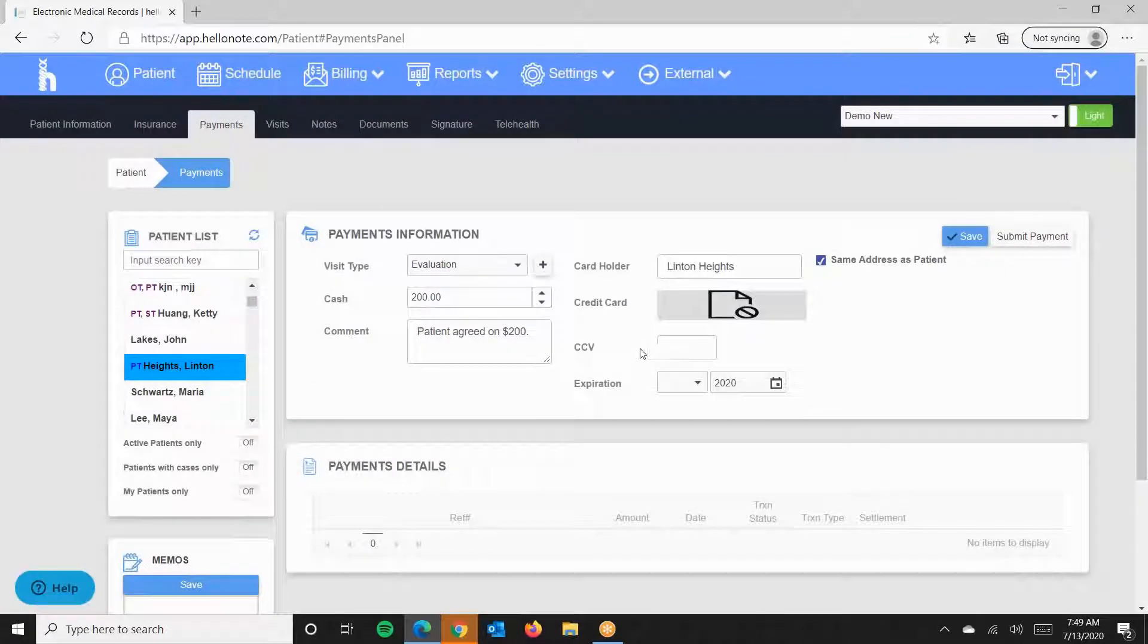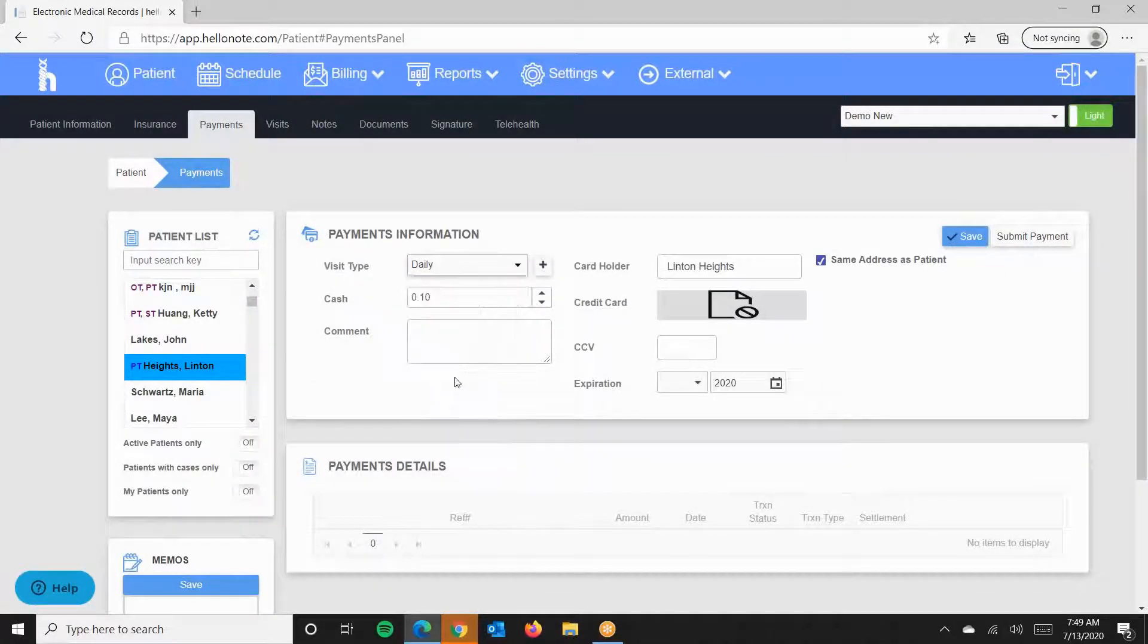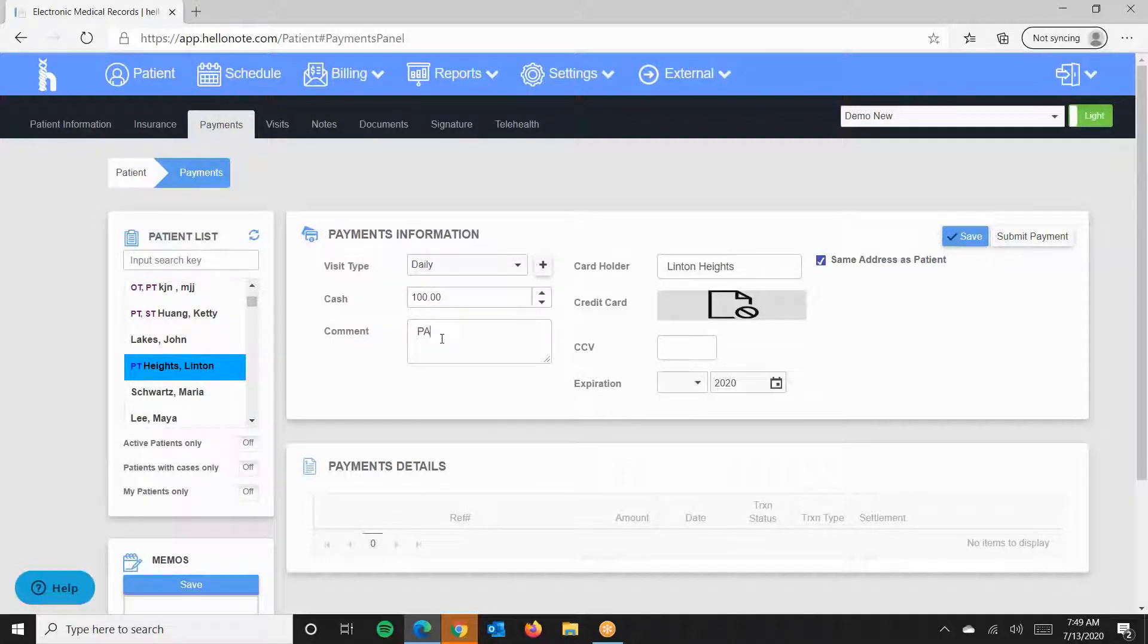Next, I will do the same thing for Daily Visit. I will add $100 and put a comment.